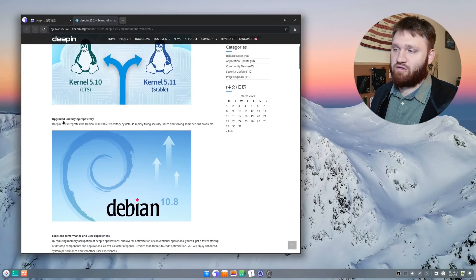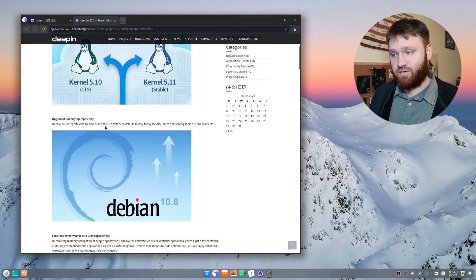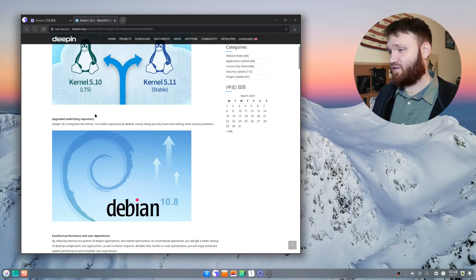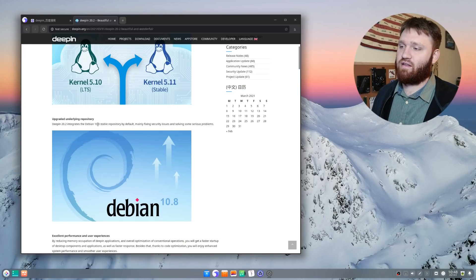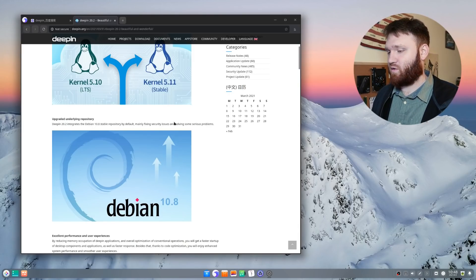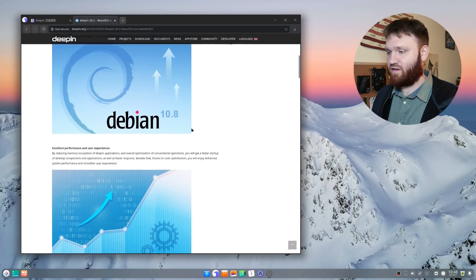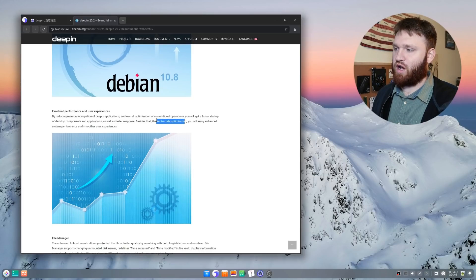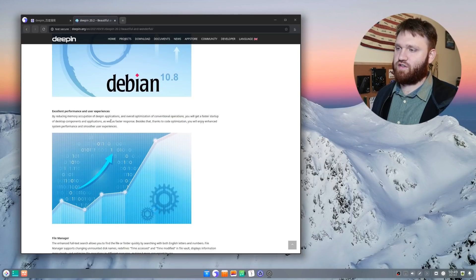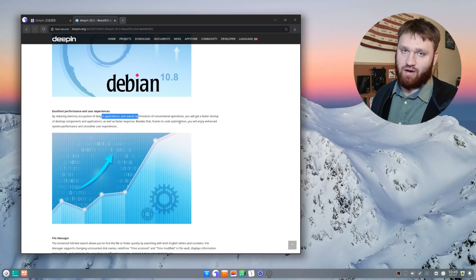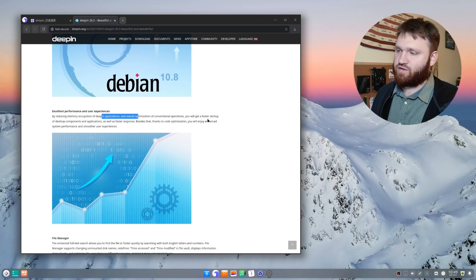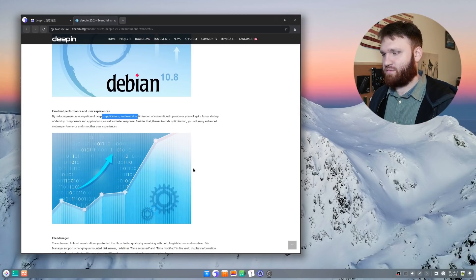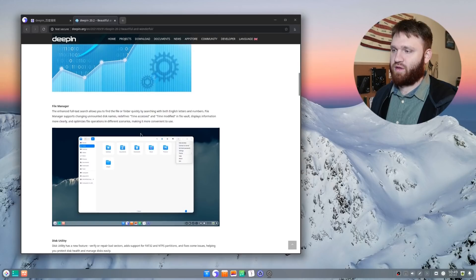They upgraded the underlying repositories. Like I said, they use Debian. So they're using the Debian 10.8 stable repositories by default. Down here, it says they just did some code optimization. So some of the default applications and all that will run better with less memory usage, faster startups, faster responses. So they said that was an improvement.